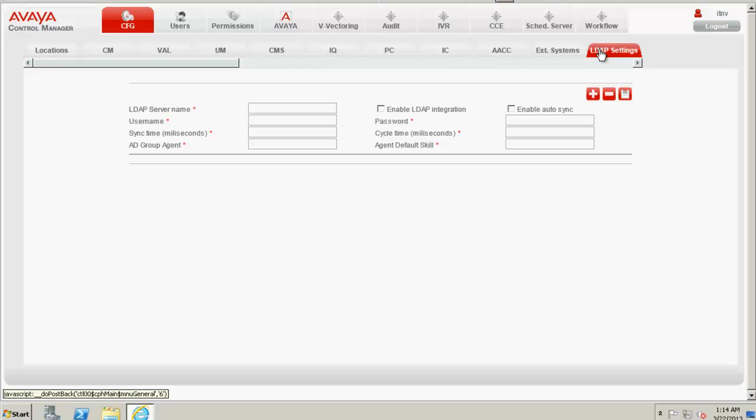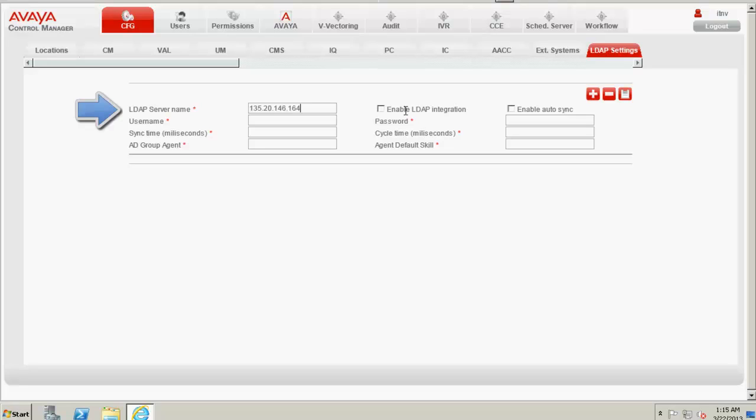So on the LDAP settings page, against the LDAP server name field, I type in the IP address of the LDAP server where I would like to map my ACCCM against.